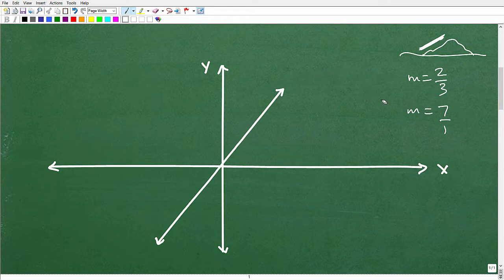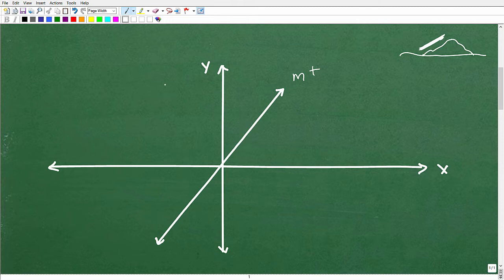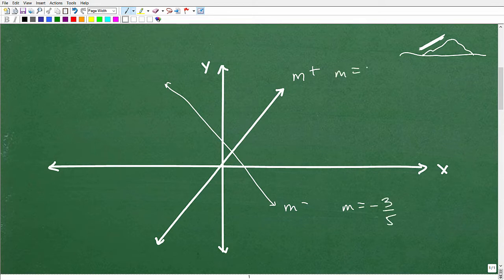Lines that rise from left to right will have a positive slope. If a line falls from left to right, it's going to have a negative value slope. So this line might have an m value of negative three-fifths, whereas a rising line might have an m value of nine-fourths. So one is positive and one is negative.